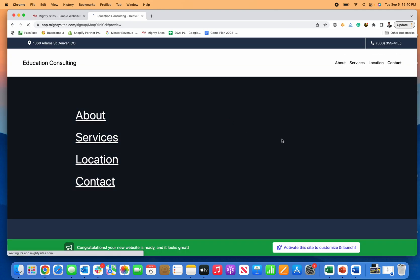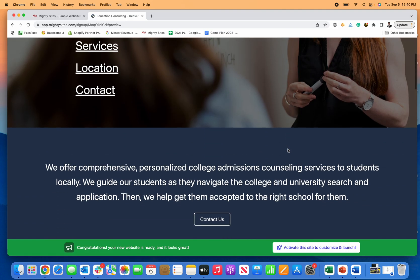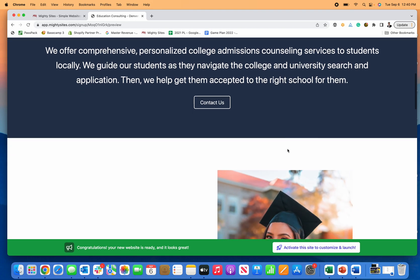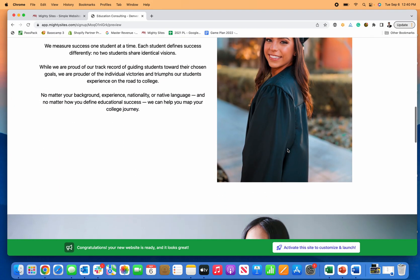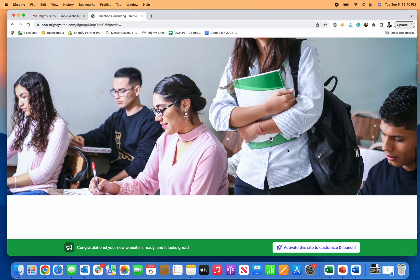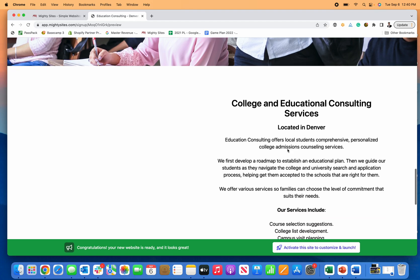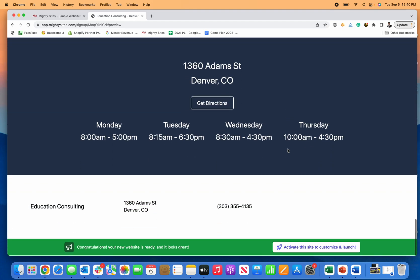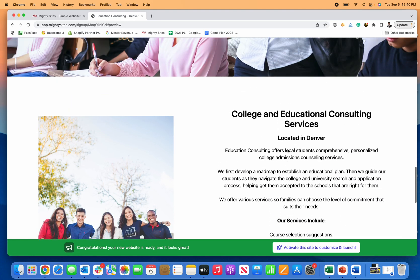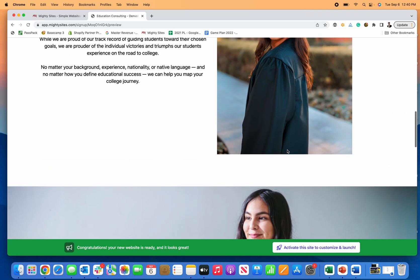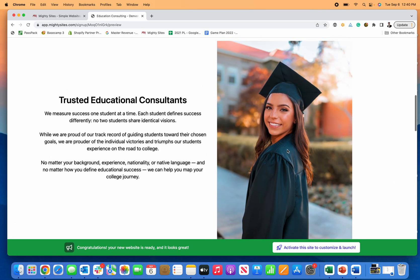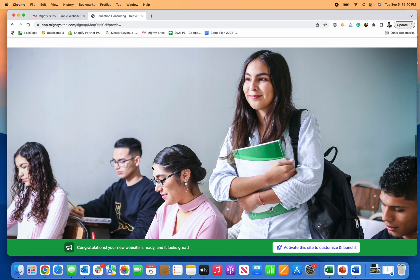Just like that, Mighty Sites will automatically generate a simple, professional college consultant website template for your business. It's really easy to make any edits to this that you want to using the information from Google My Business and the questionnaire. Basically all the information will be filled out.